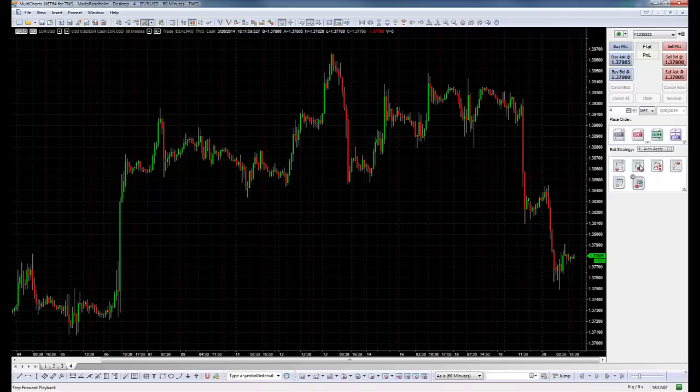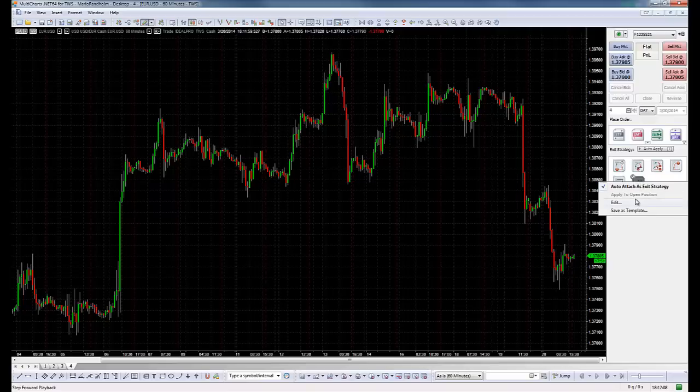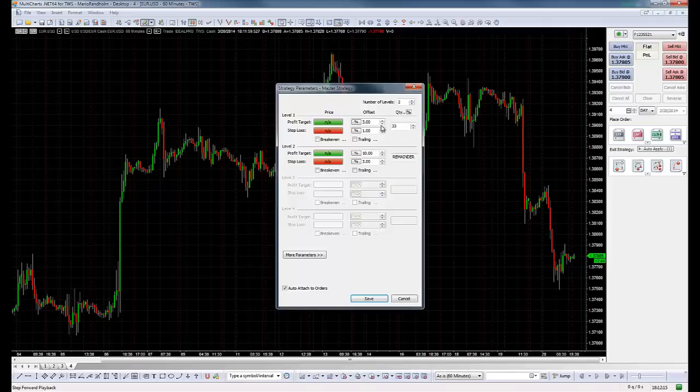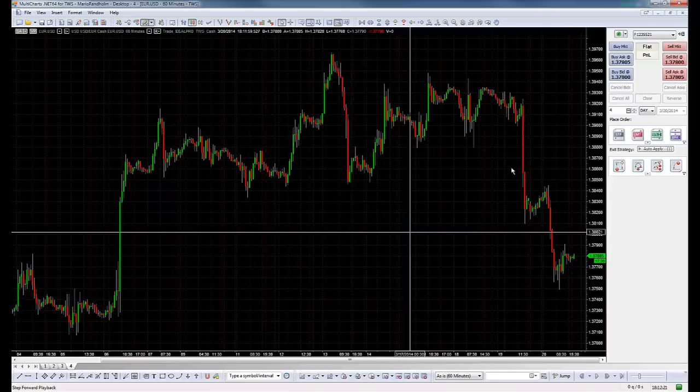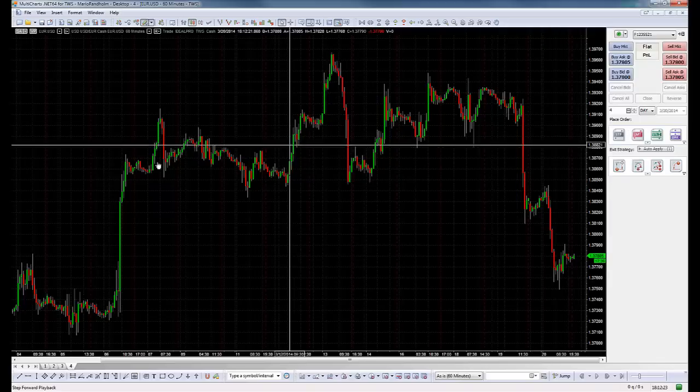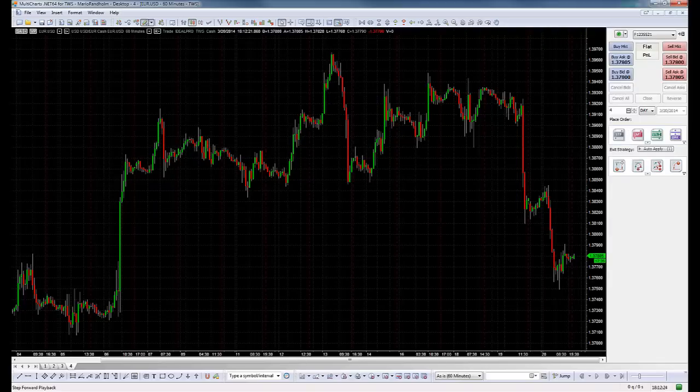The same thing we could do with other strategies. So let me go here. And we could save this as well as a template and use it for different stocks. Here let's remove this and save it like that. This is good.